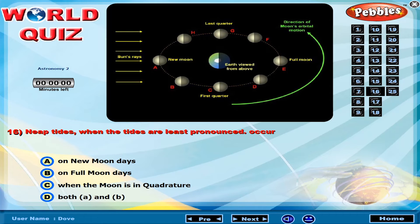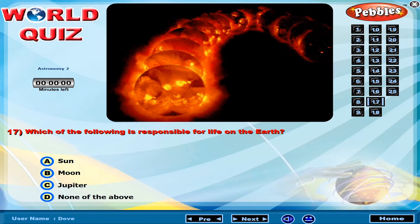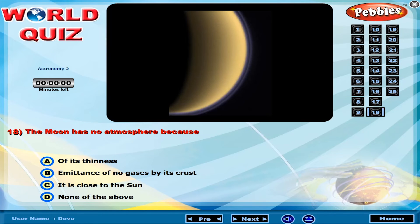Neap tides, when the tides are least pronounced, occur? Which of the following is responsible for life on the Earth? The moon has no atmosphere because?